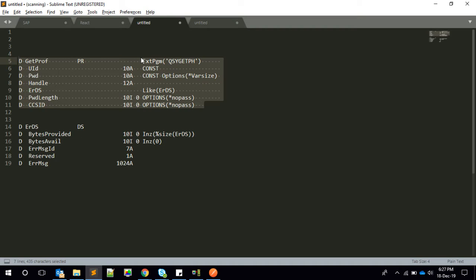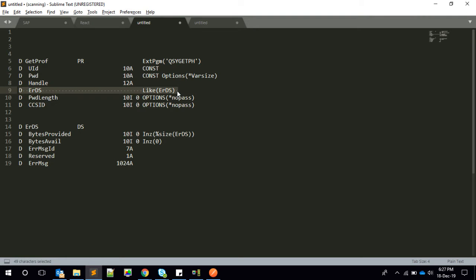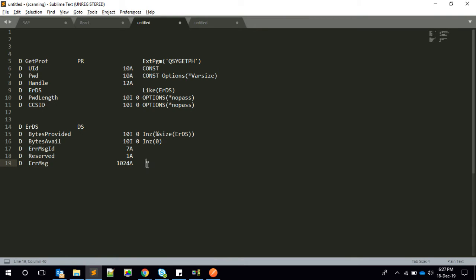One additional note: the error data structure is a predefined standard structure provided by IBM i. It looks like this — it has fields for bytes provided, bytes available, error message ID, one reserved field, and then the error message text. Now let's quickly look at the code to see how we implemented this.